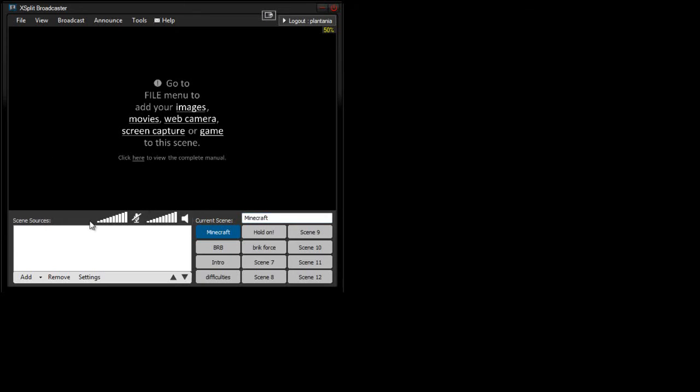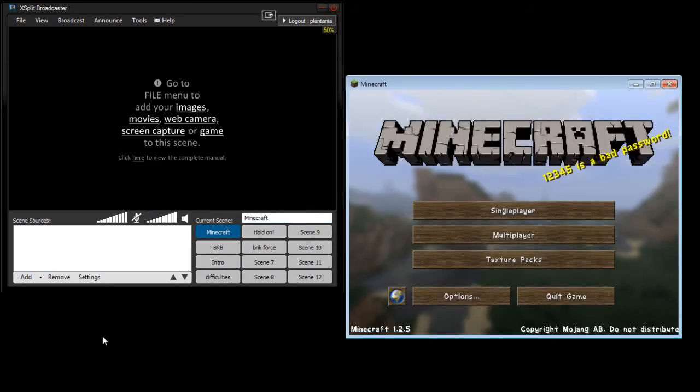So after you've done that, then you want to go down to whichever one you've clicked, will be your Minecraft region, or your Be Right Back region, or your intro, or your whatever. So, this will be my Minecraft, so I'm going to open Minecraft right here.